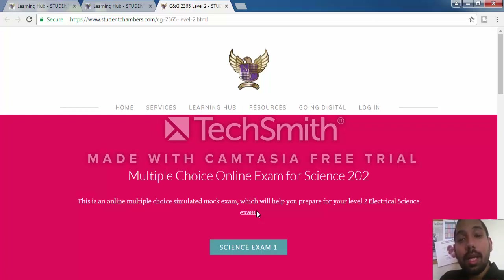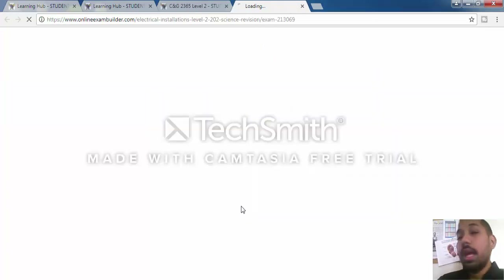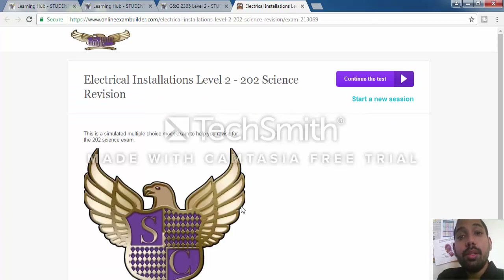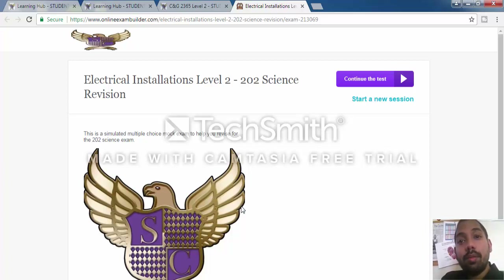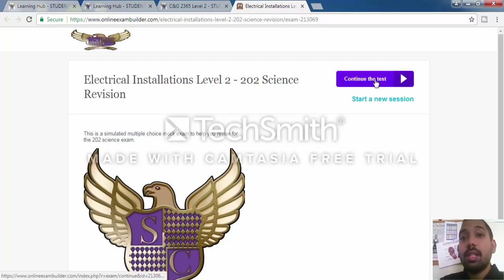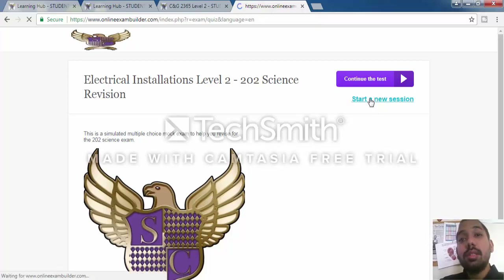Click on Science Exam 1 — it's the tab just beneath the writing — and this will bring you to an external window. This is where I have created the online multiple choice exams. All you have to do is click on the tab on the far right-hand corner, which lets you start a new test or continue where you left off. Let's click start a new session.